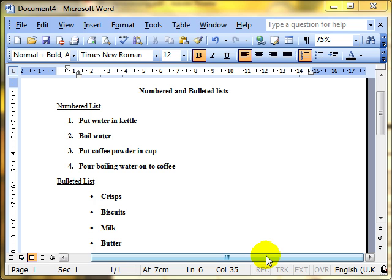In this video we are going to look at how to create numbered and bulleted lists. Numbered and bulleted lists are really identical in how they are used, but there is a distinct difference between the two when you are choosing which to use.